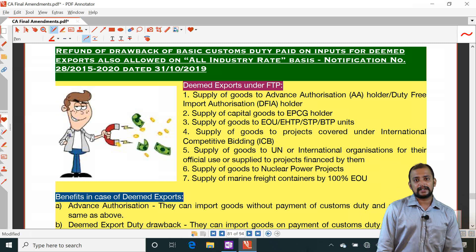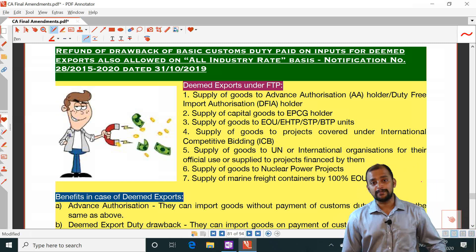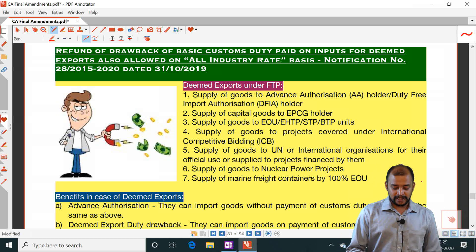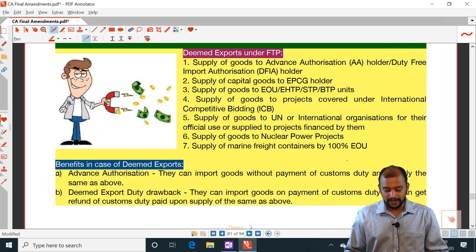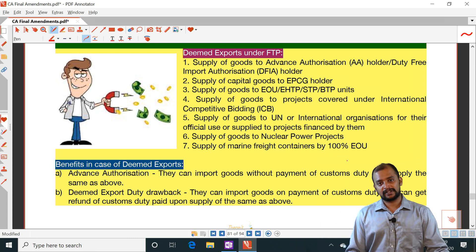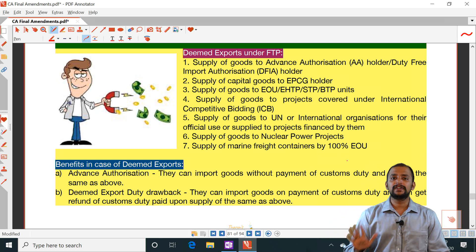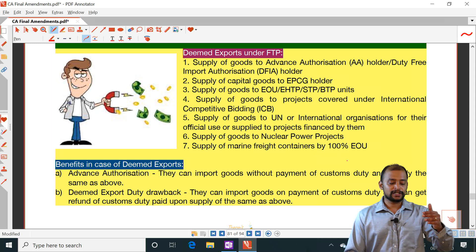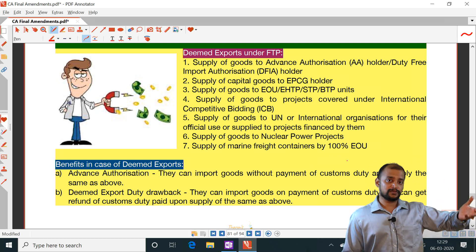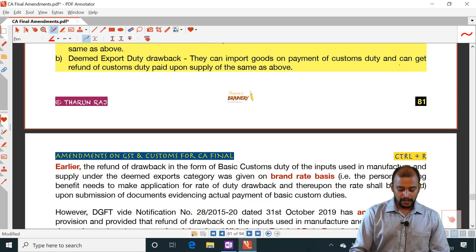Next: refund of drawback on basic customs duty paid on inputs for deemed exports. Certain deemed exports include supply to an advanced authorization holder, supply to an EPCG holder, supply to an EOU — these three are deemed exports even under GST — supply of goods to projects covered under international competitive bidding, UN or international projects financed by them, nuclear power projects, or supply of marine freight containers by 100% EOU. There are two benefits in case of deemed exports: the person making deemed exports can import goods without payment of customs duty under advanced authorization, or they can pay customs duty and upon making deemed exports get a refund.